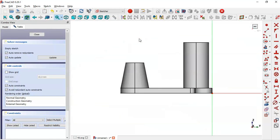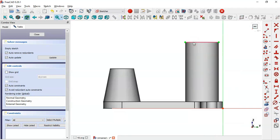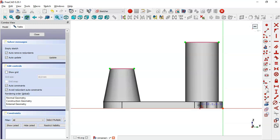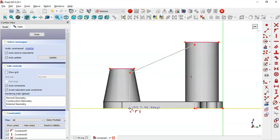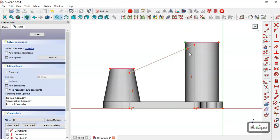Switch to section view and select the external geometry tool, then extract this edge and this edge. Now select the polyline tool, click on this horizontal line and draw this line here. Then click on this horizontal line and now this end point. Now we select this tool and create a point on this line, then select these two lines with a vertical constraint.